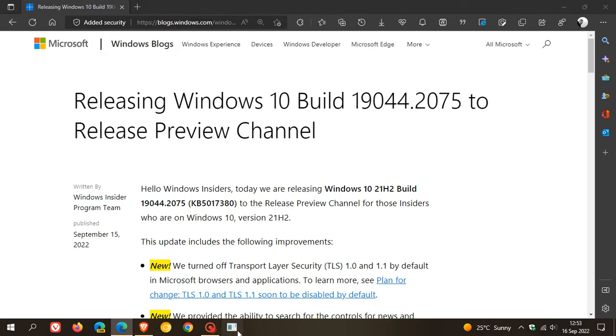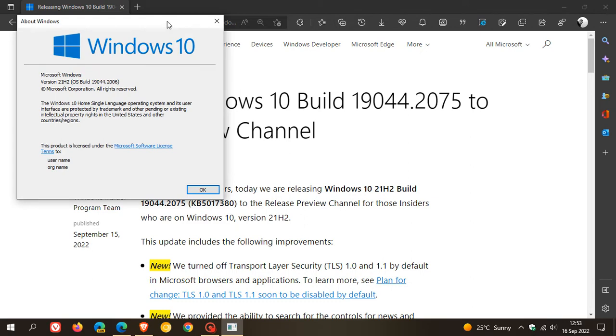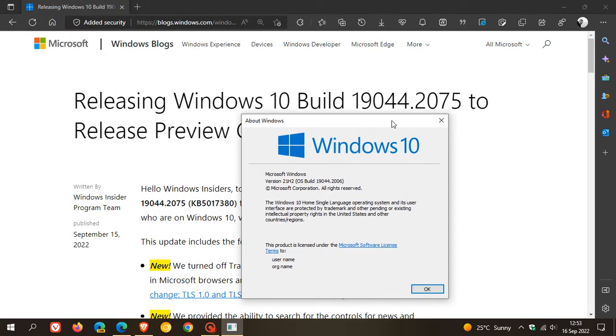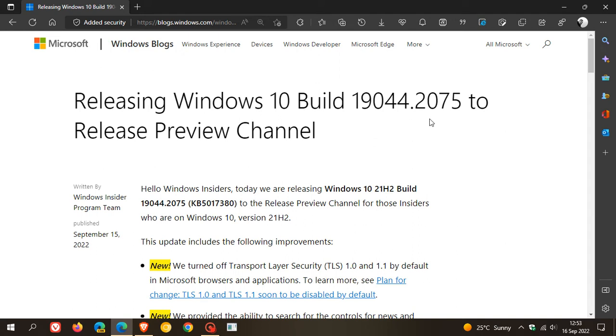If we head to Winver, currently version 21H2's OS build is 19044.2006. As mentioned, that'll be bumped up to 19044.2075 when this update rolls out, if you decide to install the update, as these updates are optional.